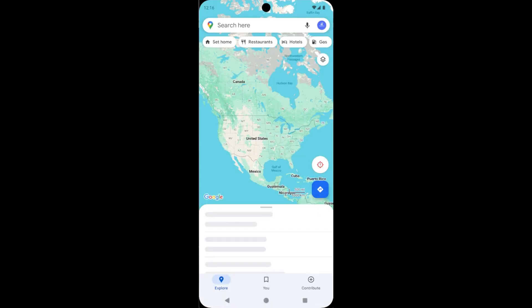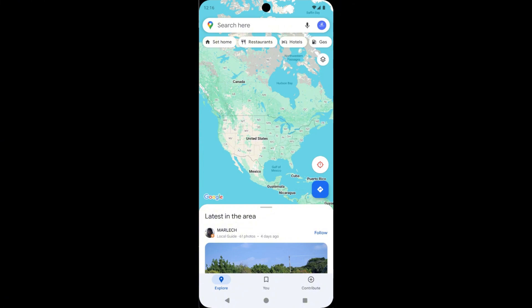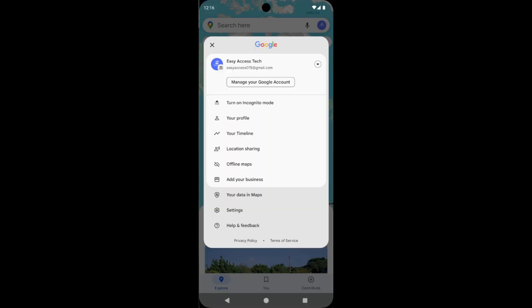First, open Google Maps on your device. Then tap on the profile picture icon that is located on the top right corner of the screen.